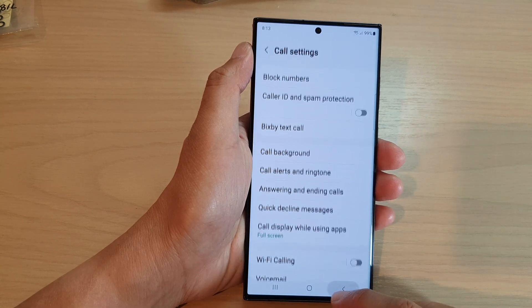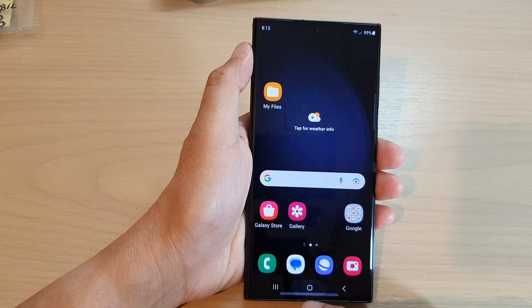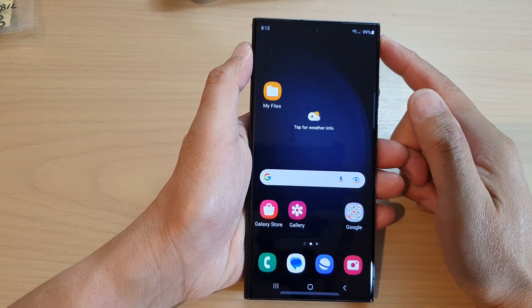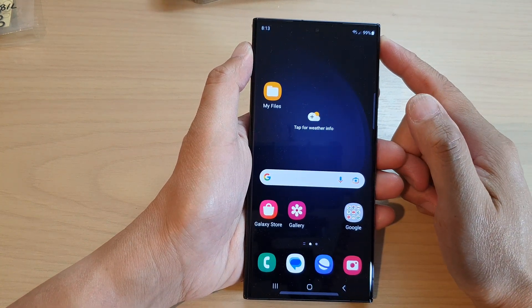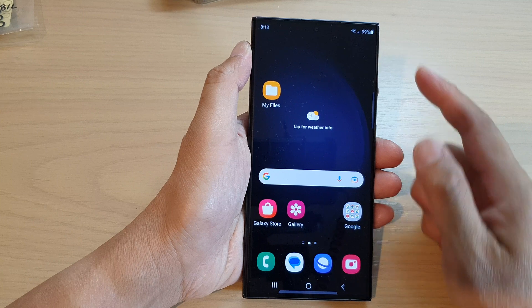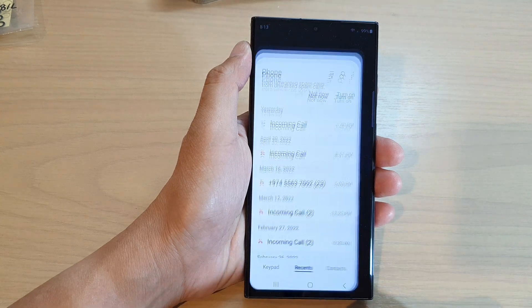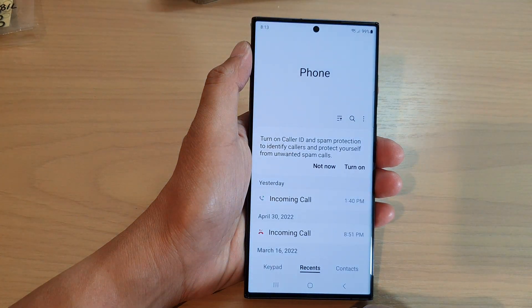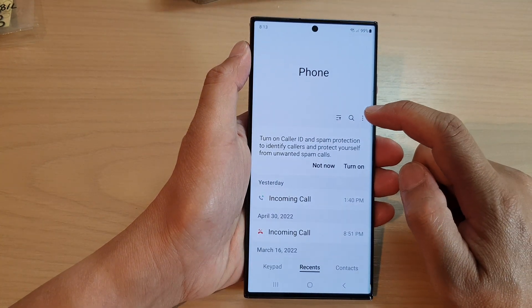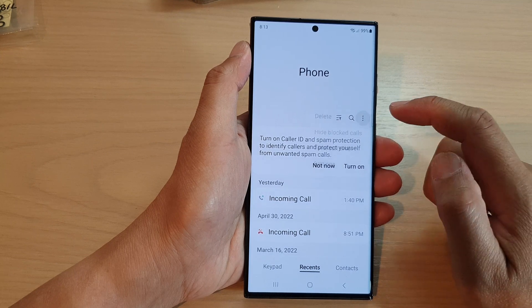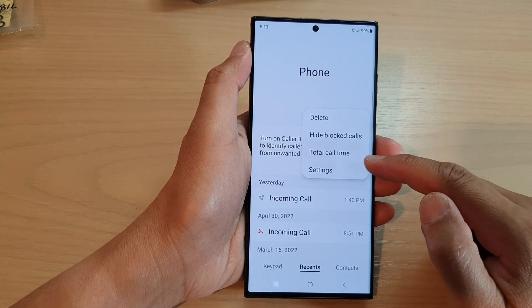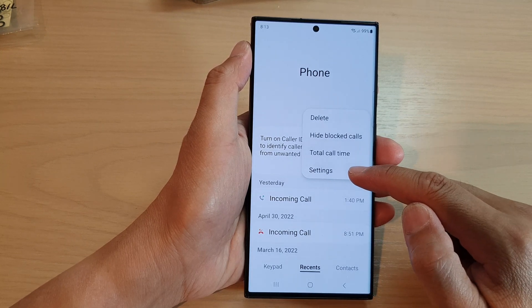First, go back to the home screen by tapping on the home button at the bottom of the screen. From the home screen, open up the phone application, then tap on the menu key at the top. From the pop-up menu, tap on Settings.